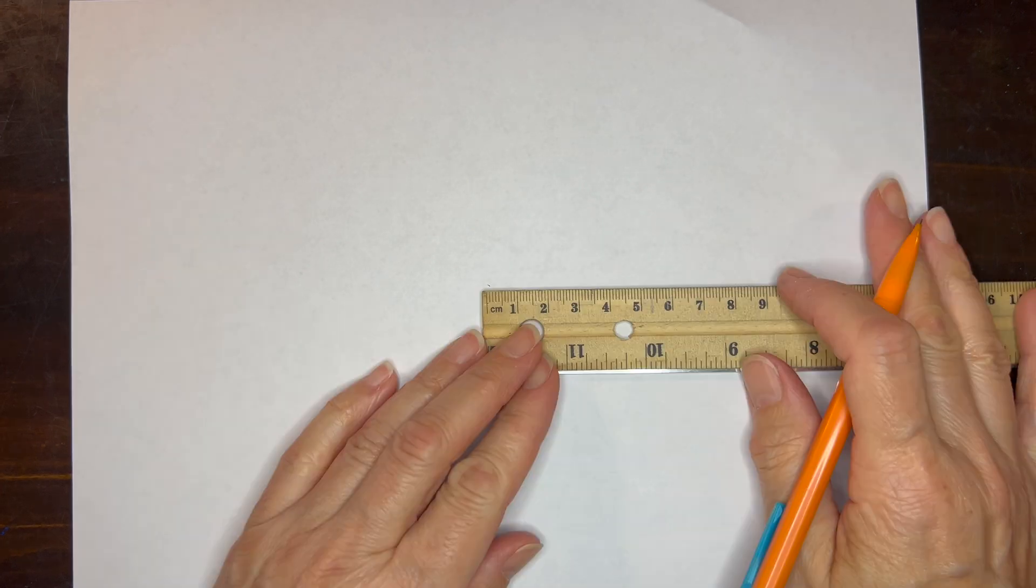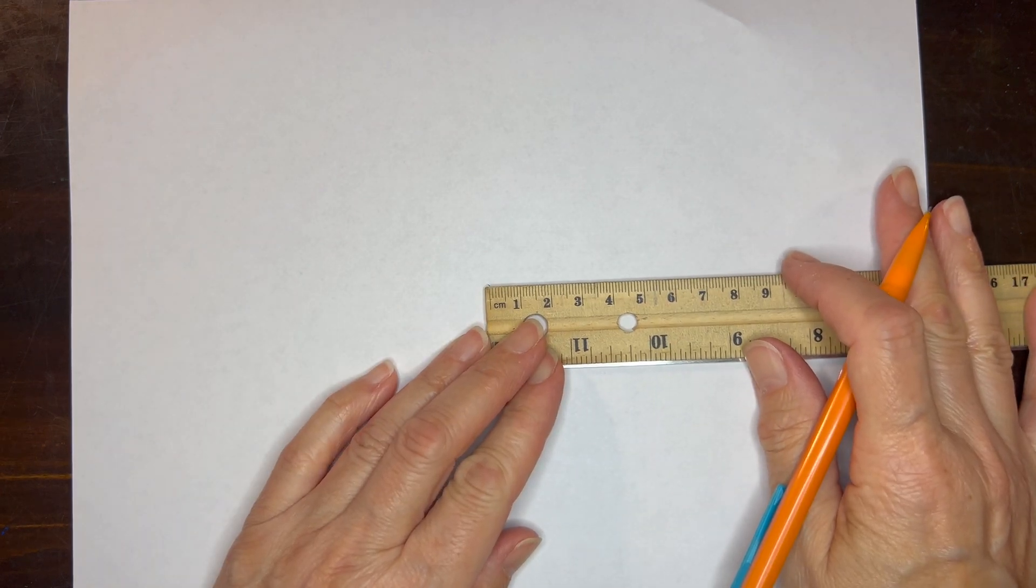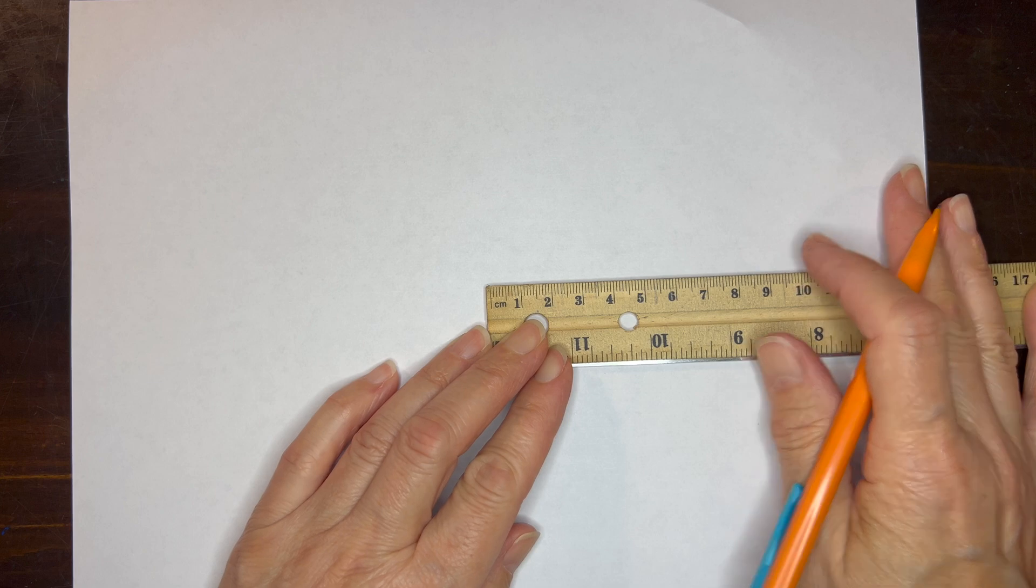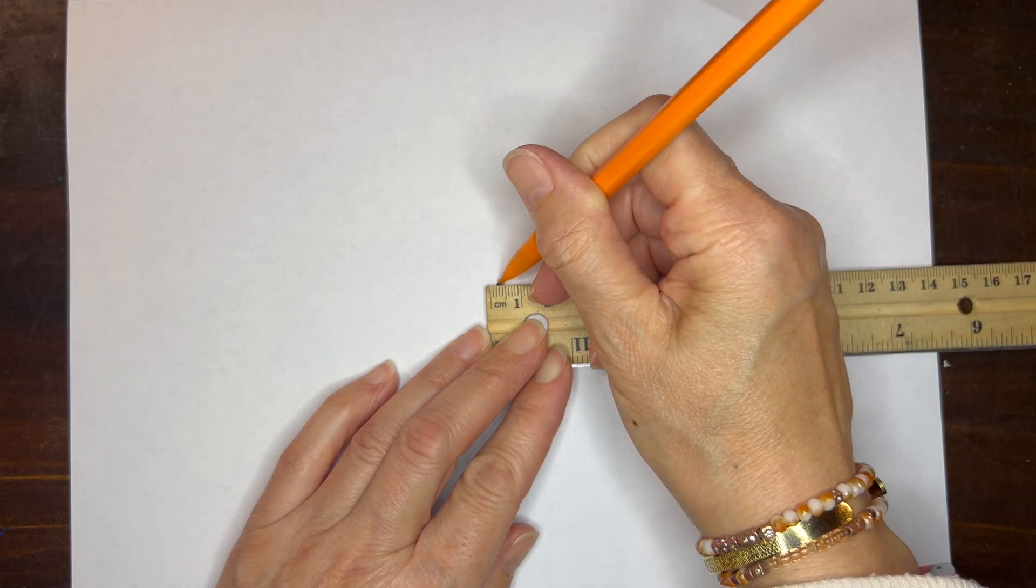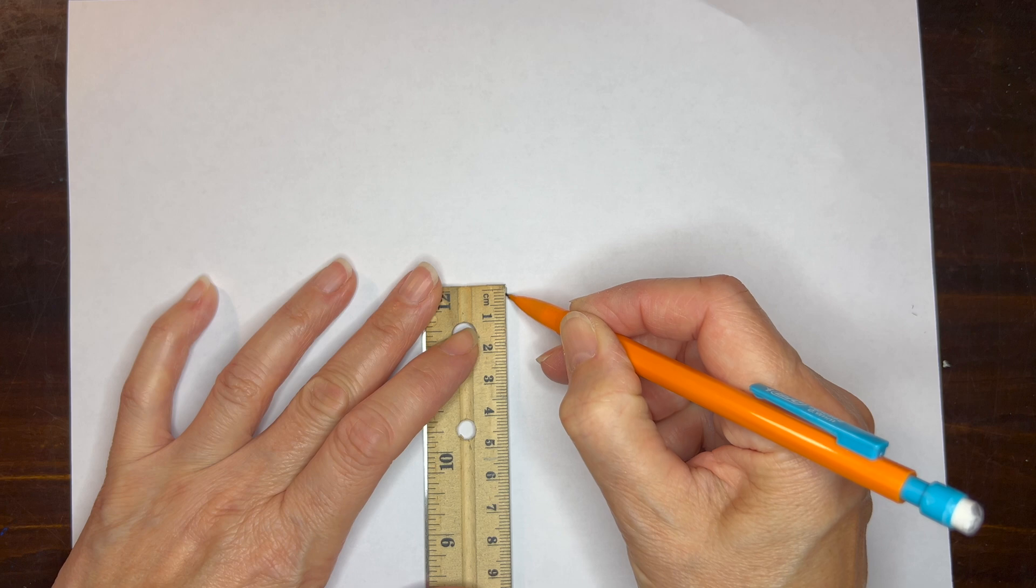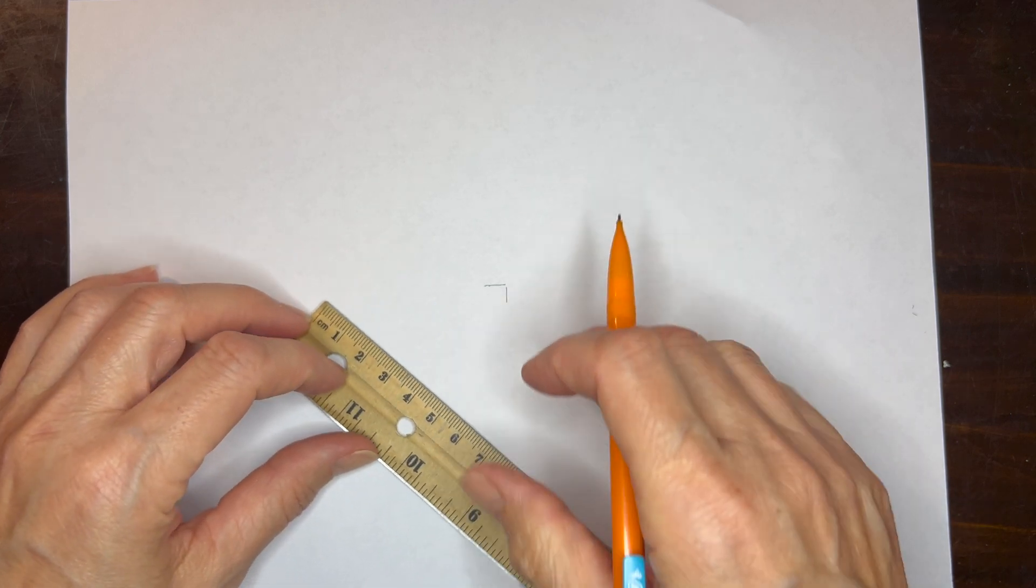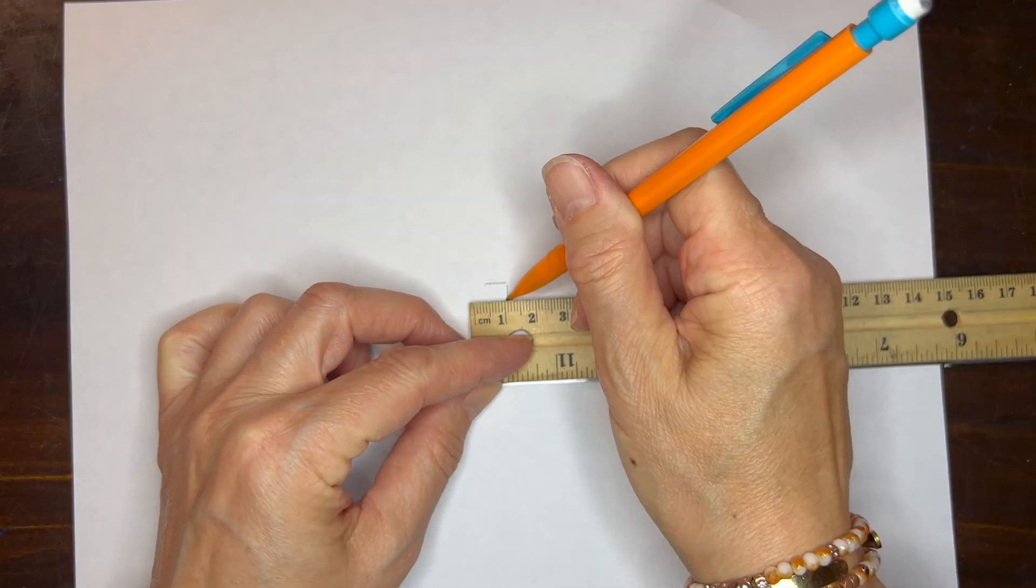Here's the fun part. We're going to work on the golden spiral and so we're going to be using the Fibonacci sequence in order to do our increments starting with a half centimeter as our first increment. Our second increment is also going to be a half centimeter.